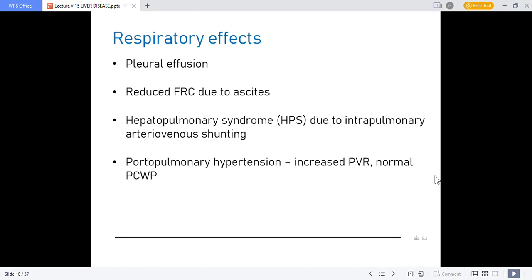Respiratory effects include pleural effusion, fluid build-up, reduced FRC due to ascites, hepatopulmonary syndrome due to intra-pulmonary arteriovenous shunting, and portopulmonary hypertension due to increased peripheral vascular resistance with normal PCWP — pulmonary capillary wedge pressure — but increased pulmonary venous return.